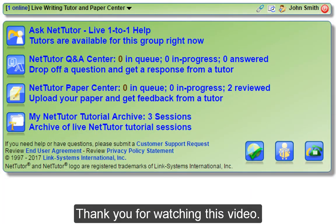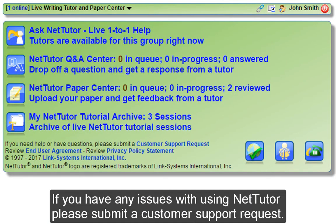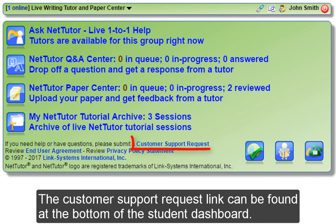Thank you for watching this video. If you have any issues with using NetTutor, please submit a customer support request. The customer support request link can be found on the bottom of the student dashboard.